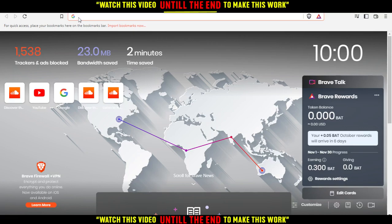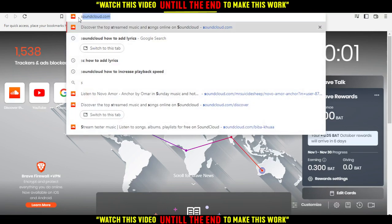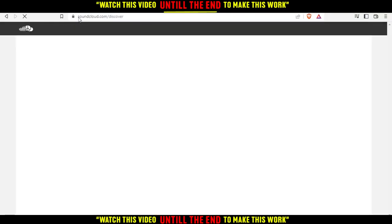First, go and open the browser you're going to use to follow this tutorial. In my case, I'm actually using Brave. But you can use any other browser such as Google Chrome, Opera, Brave, Microsoft Edge, Firefox, or even Internet Explorer if it's working for you. Then go and type SoundCloud.com and hit the enter button.